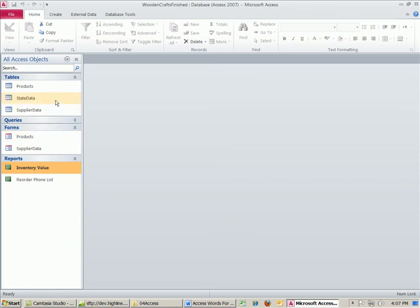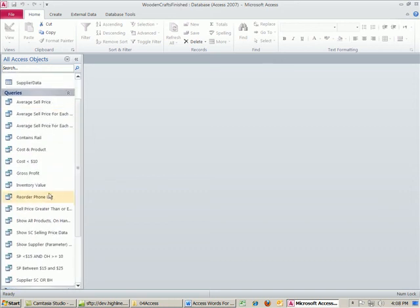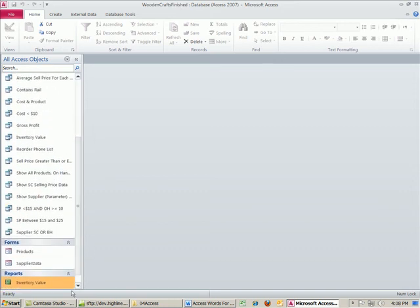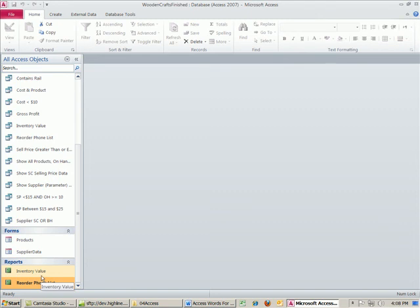So we saw in our first couple of videos how to create a database and tables. We saw relationships. We saw how to create forms. We saw how to do some queries, 16 different queries. And finally in this video, we saw how to create some reports, totally dynamic reports. In our last video, next video for Access, we'll see how to export data from Access to Excel and other applications. All right, see you next video.